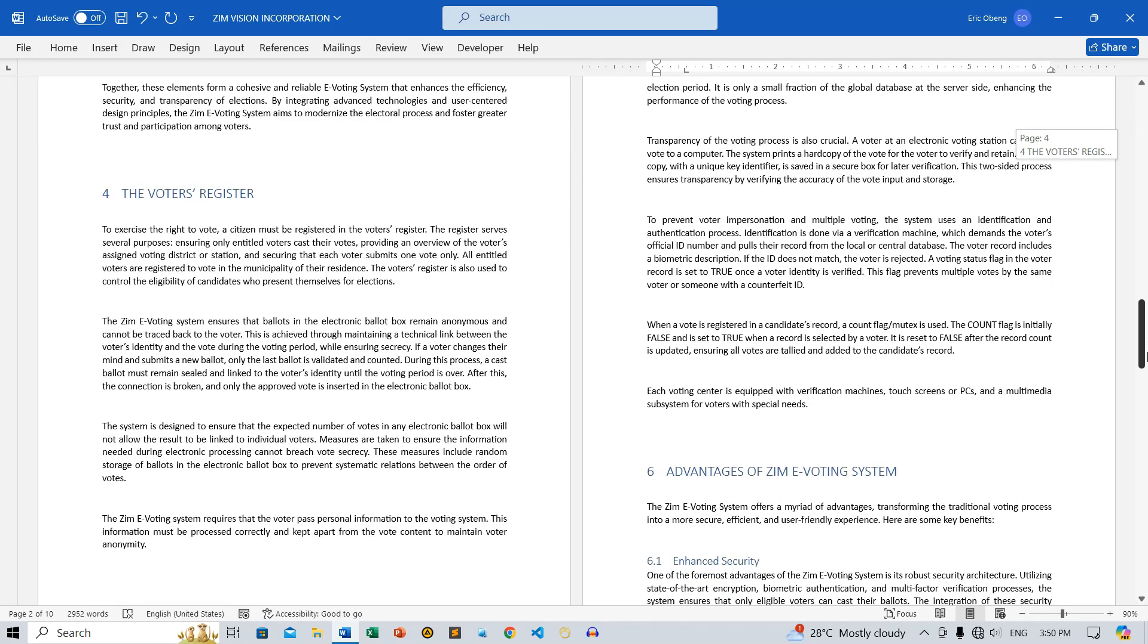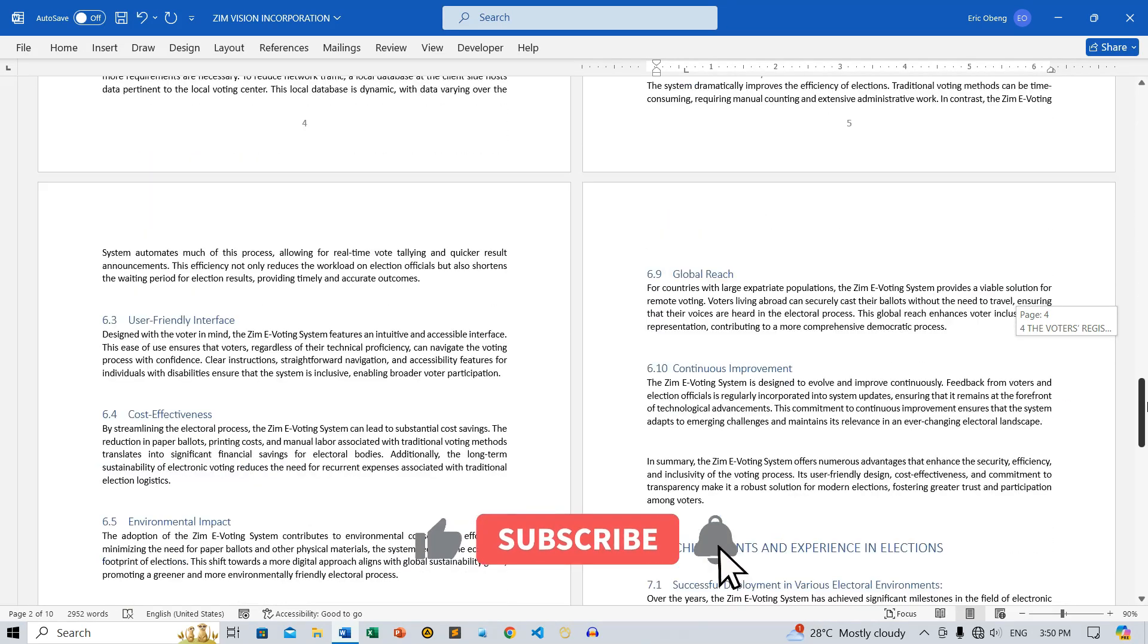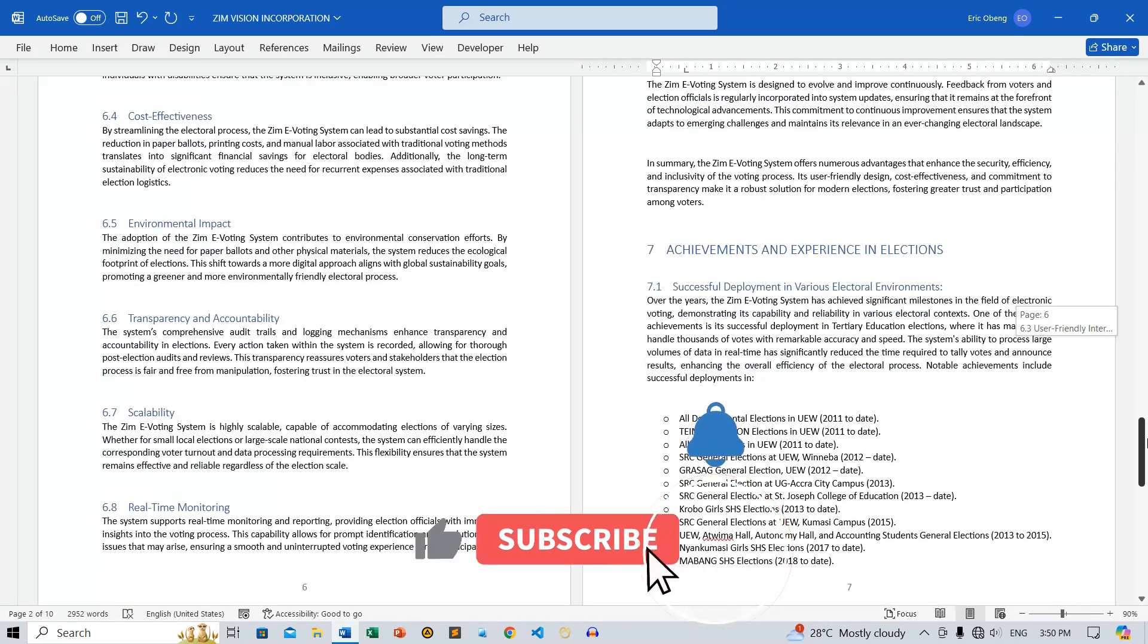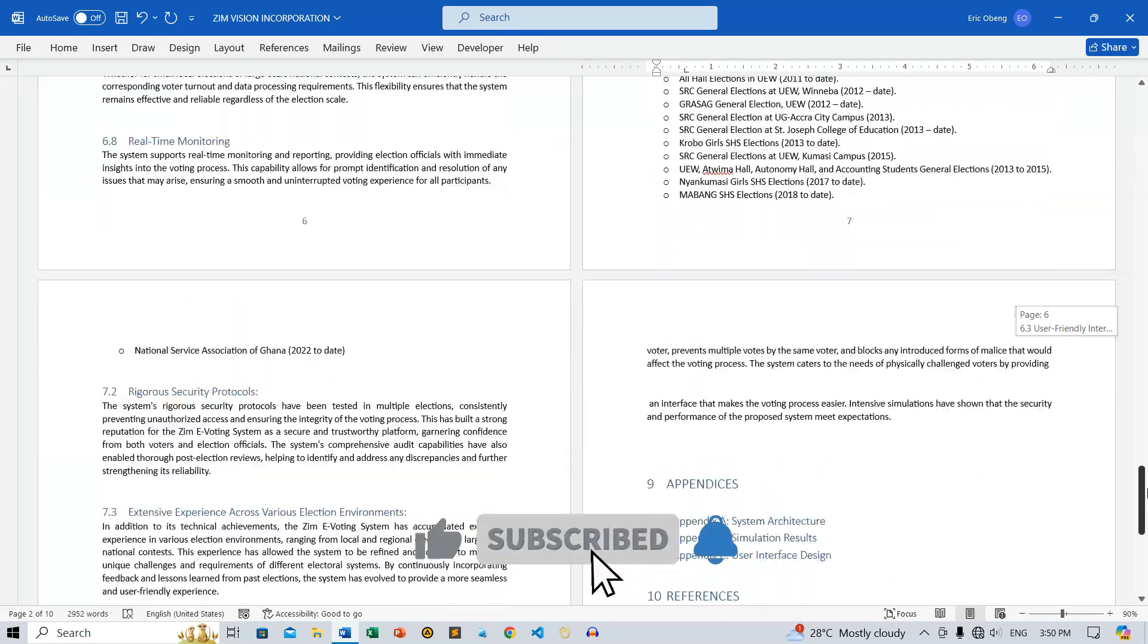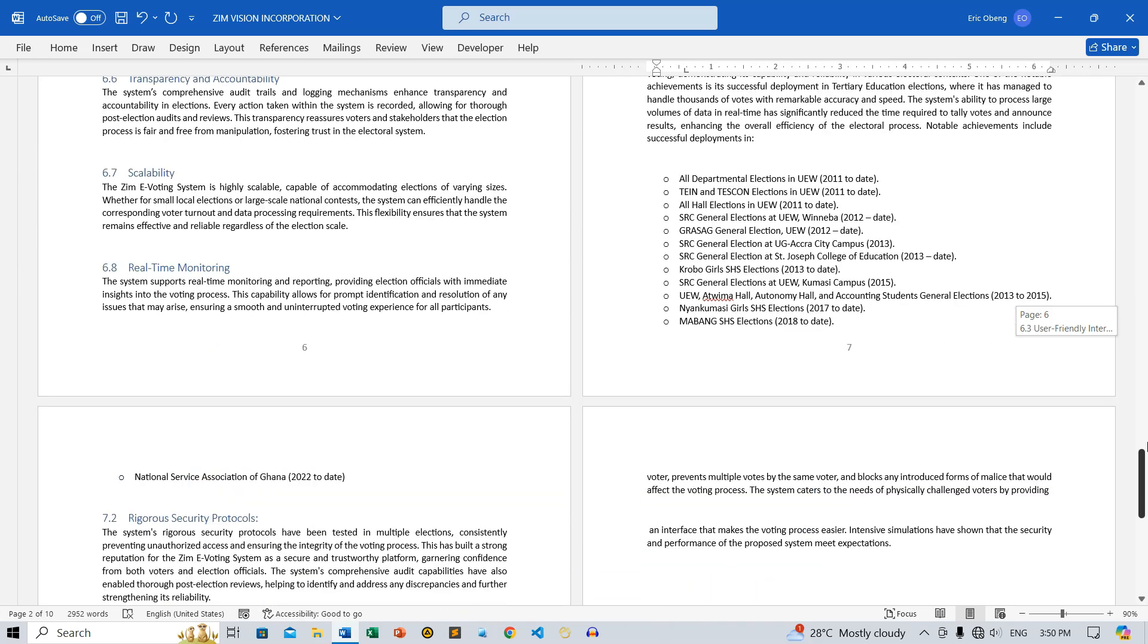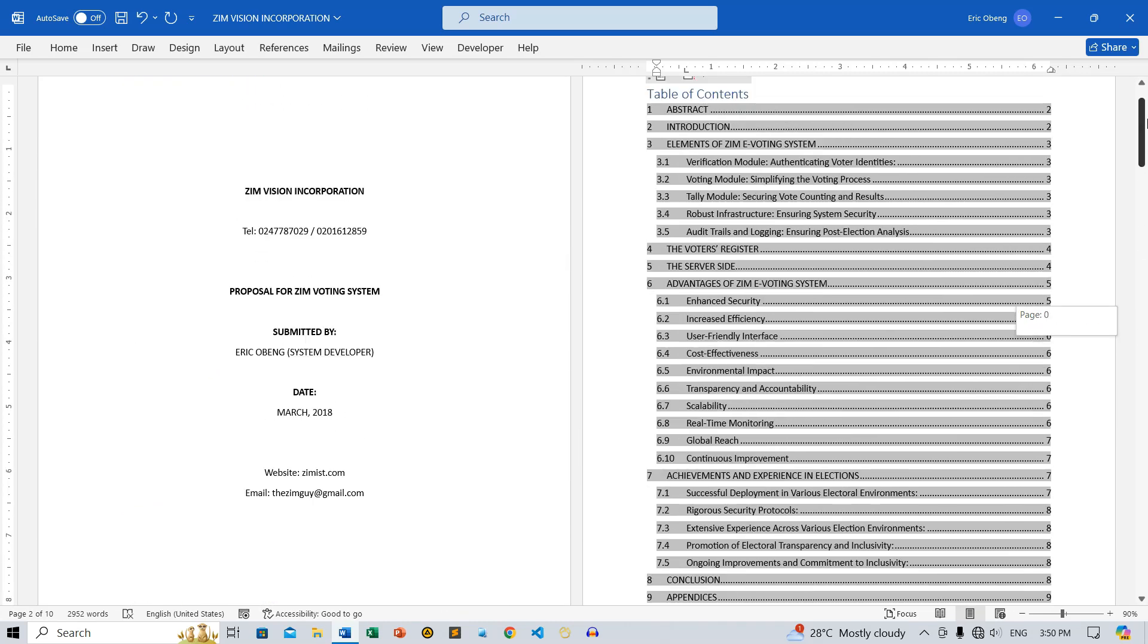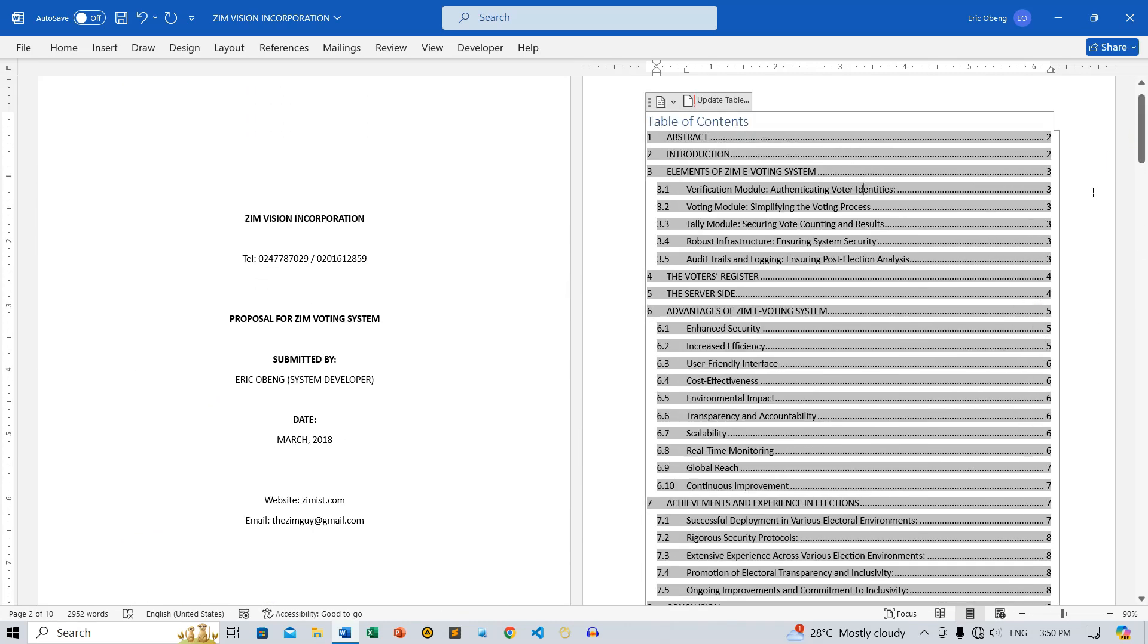I hope you found this video helpful. Don't forget to subscribe, like, comment, and share this video. Your support helps us create more content like this. Thanks for watching Zimist Coded, and I'll see you in the next tutorial.